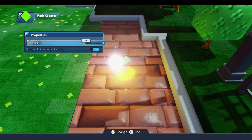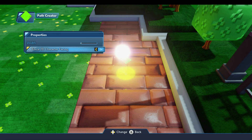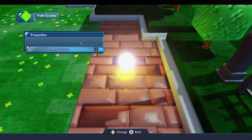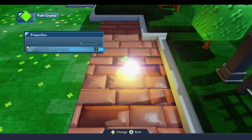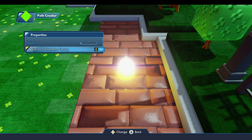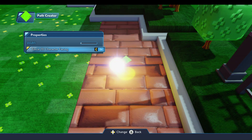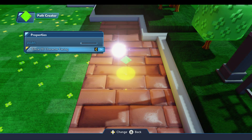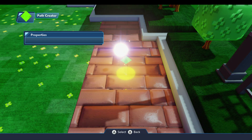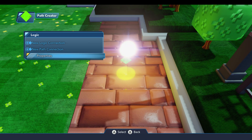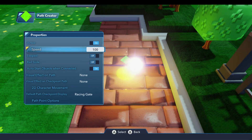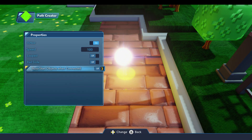I'm going to leave the width set at zero. The other property is the force 2D character facing, which is on by default, and that means the player can only face towards the next or previous point along the path. I'll leave that on for right now, and let's also go ahead and turn off the auto start.